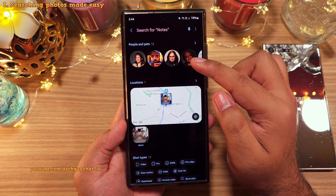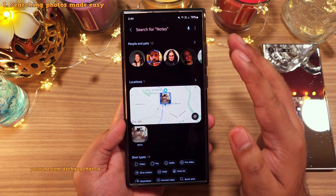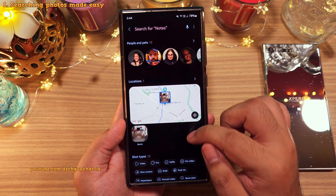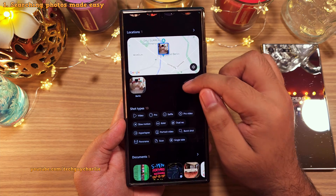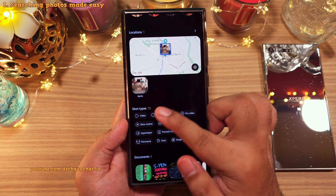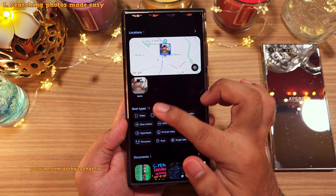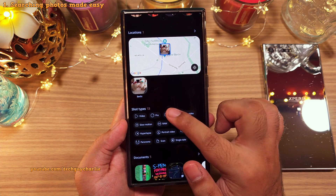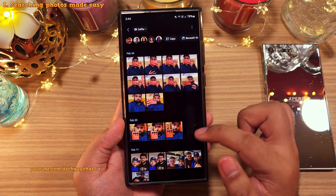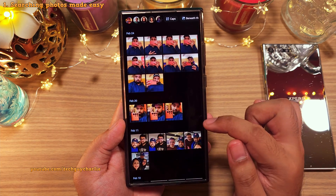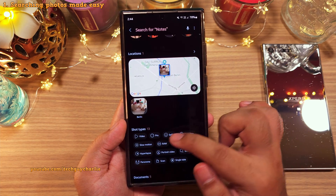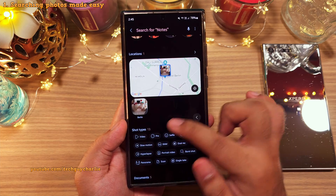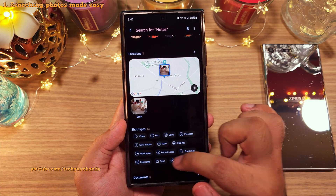This is going to make searching for photos of people super easy. The phone also keeps track of the type of photos and videos you've got. So with one tap, you can check out all your selfies, your slow motion videos, hyperlapses, etc.